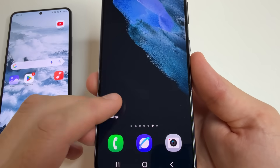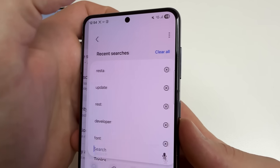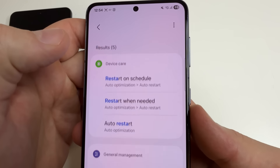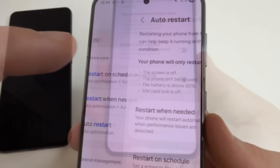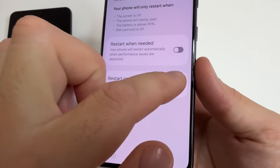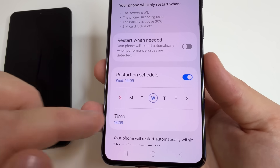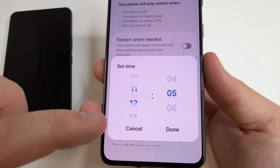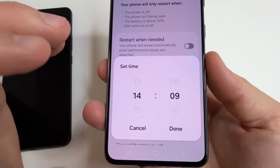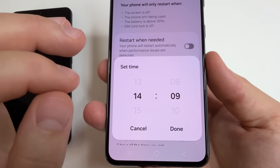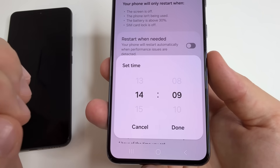On the first phone, head to main settings, tap on search, and type 'restart.' Select 'Restart on schedule,' then turn on this feature, select a day, and tap on the time. Choose a time when you will definitely be asleep so you don't notice when the phone reboots once a week.